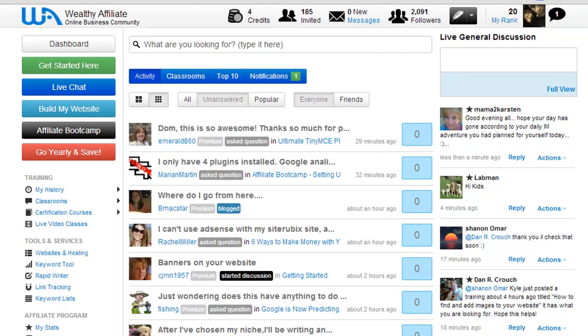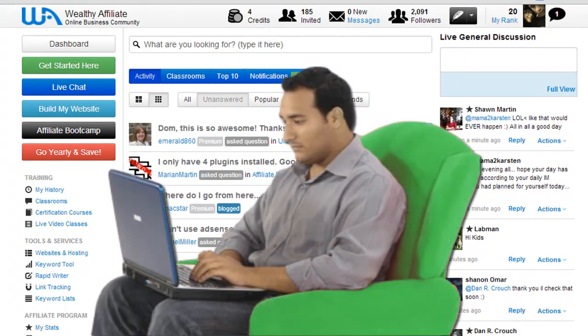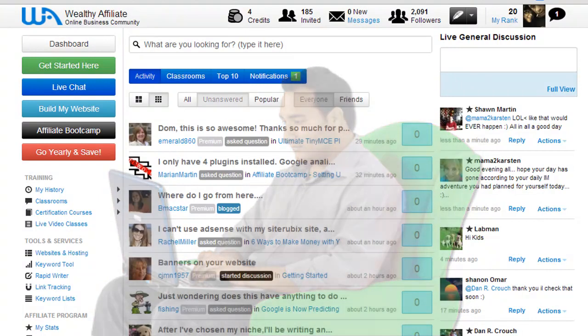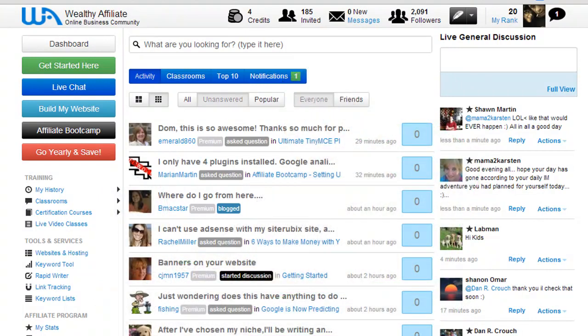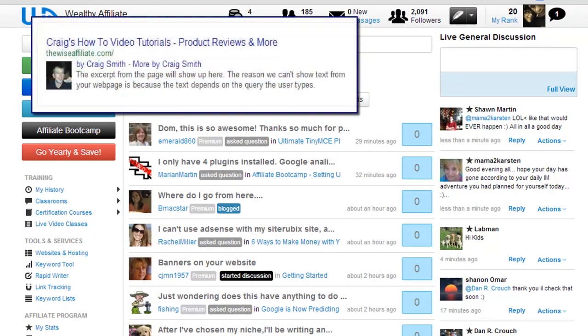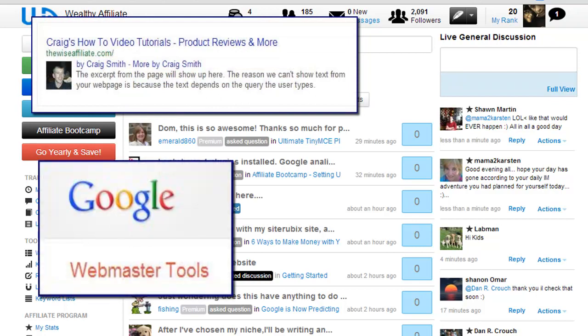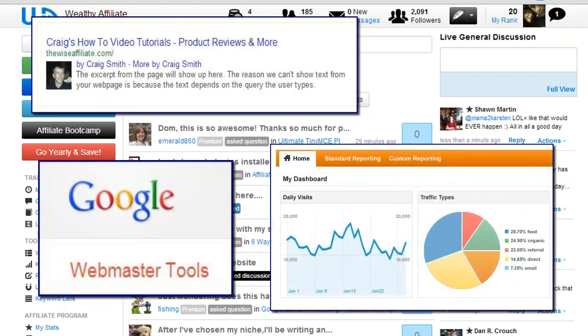Craig here and I often see people having a hard time configuring Google Authorship and verifying their WordPress websites with Webmasters Tools or Google Analytics. So with that being said, I'm going to be showing you in this video tutorial the easy way to configure Google Authorship and to verify your site with Webmasters Tools and Google Analytics.